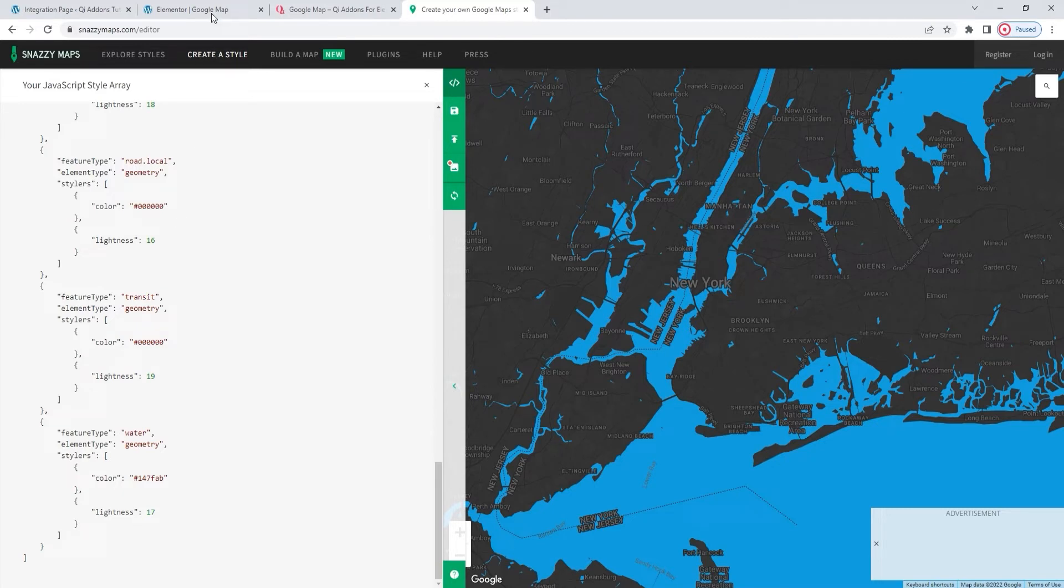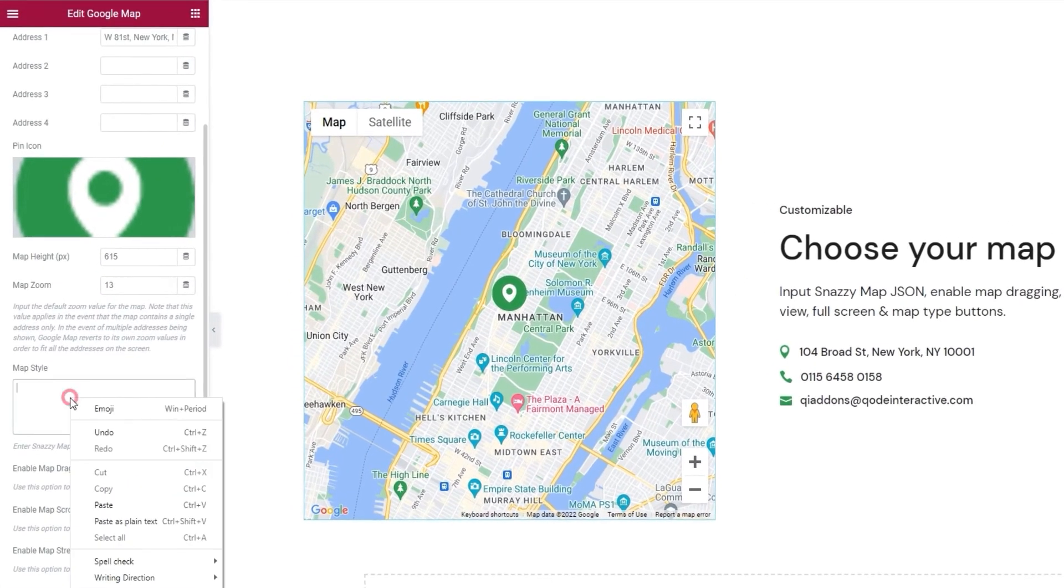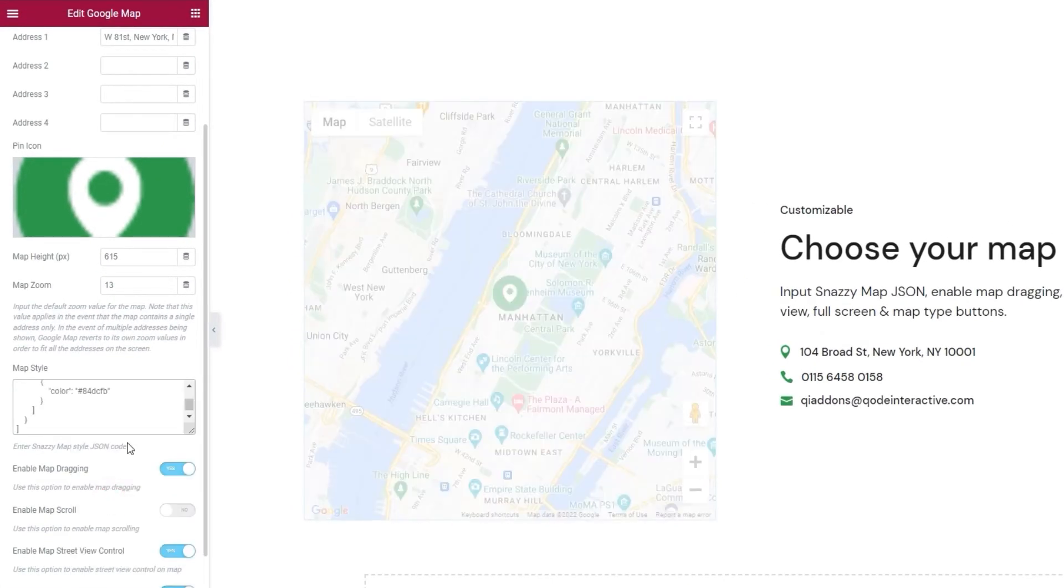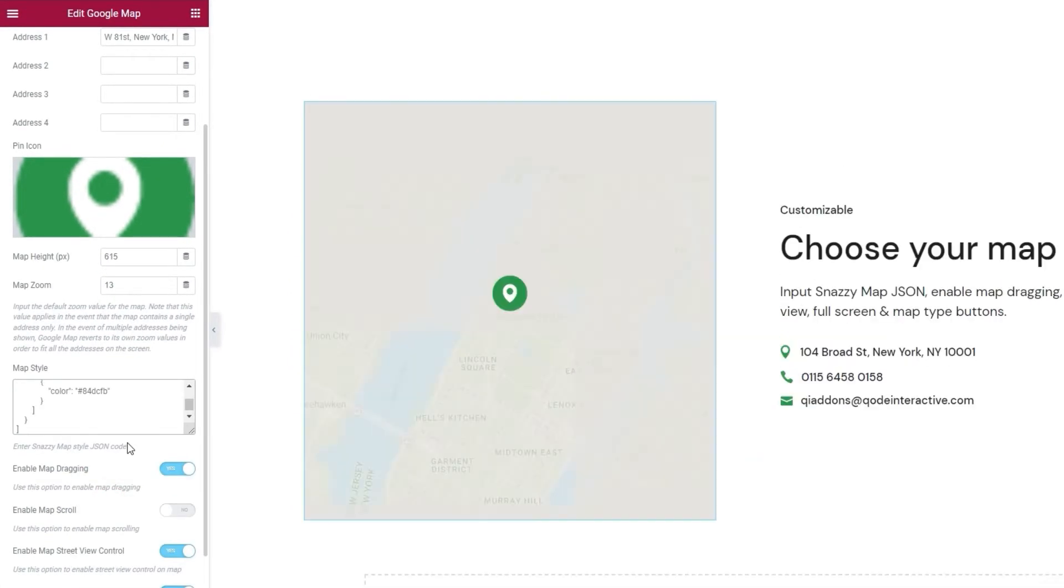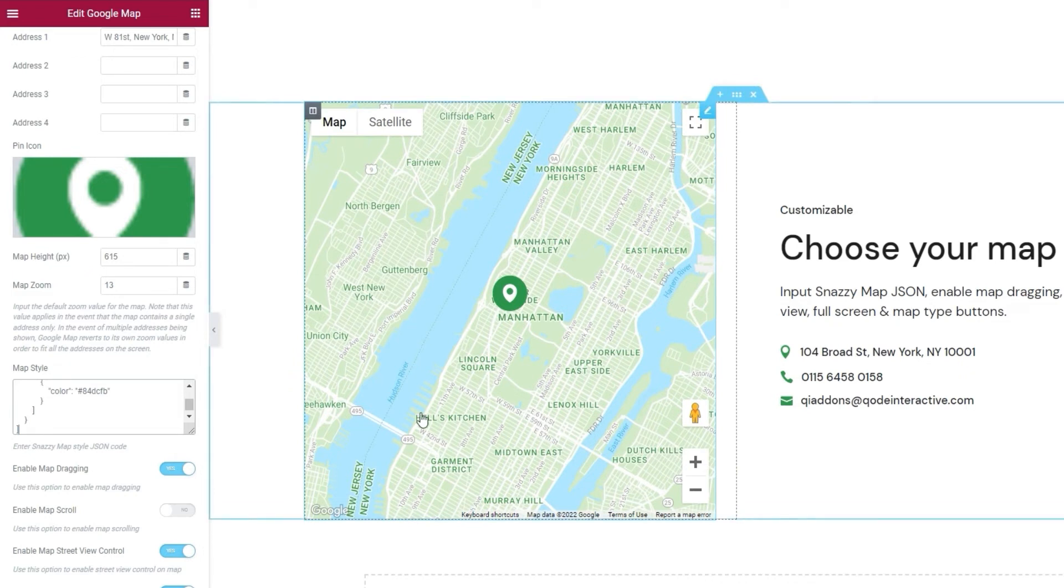So, all I have to do now is paste it into this field. There we go. And we can immediately see how this has changed the map's look. That's actually the bulk of the work done.